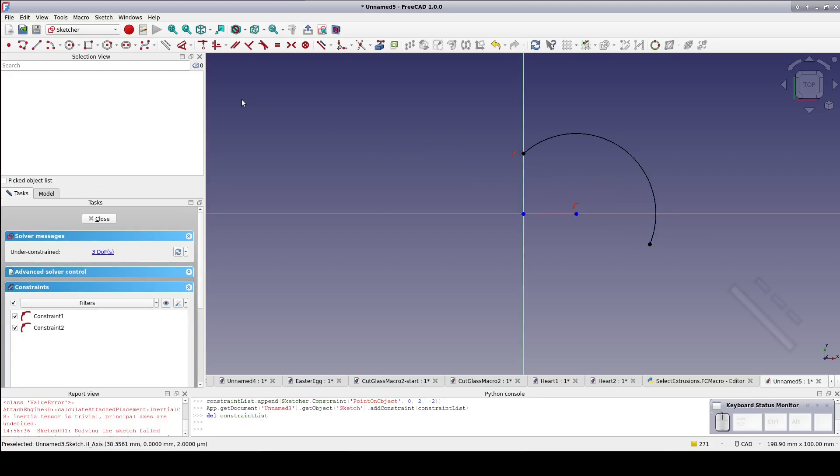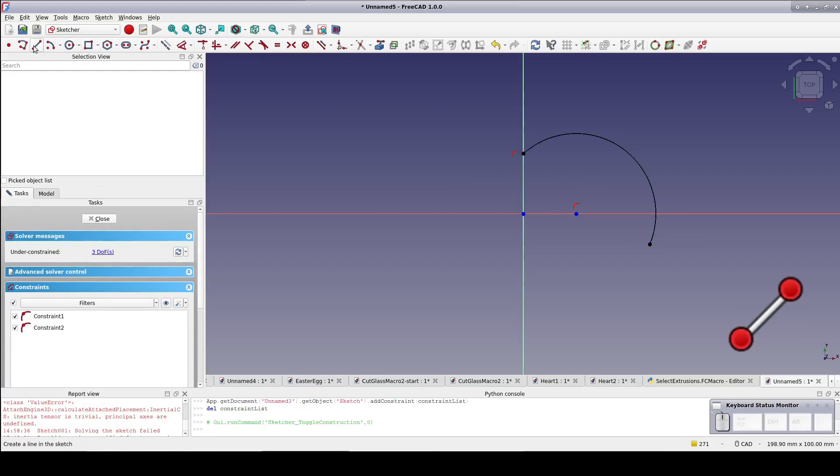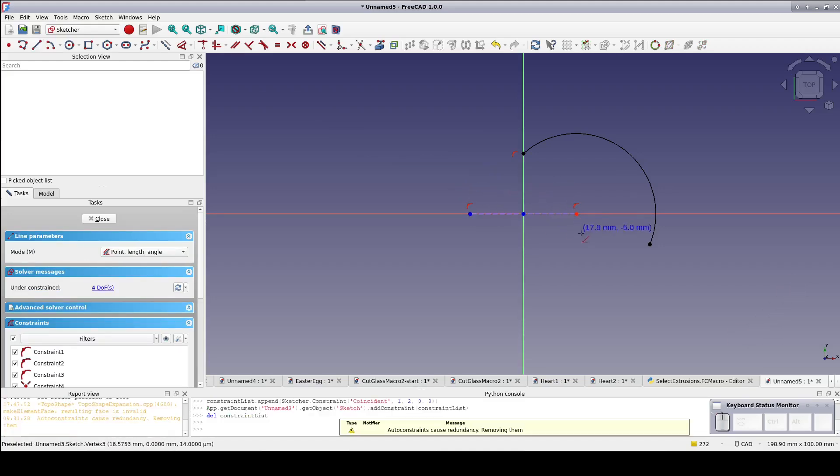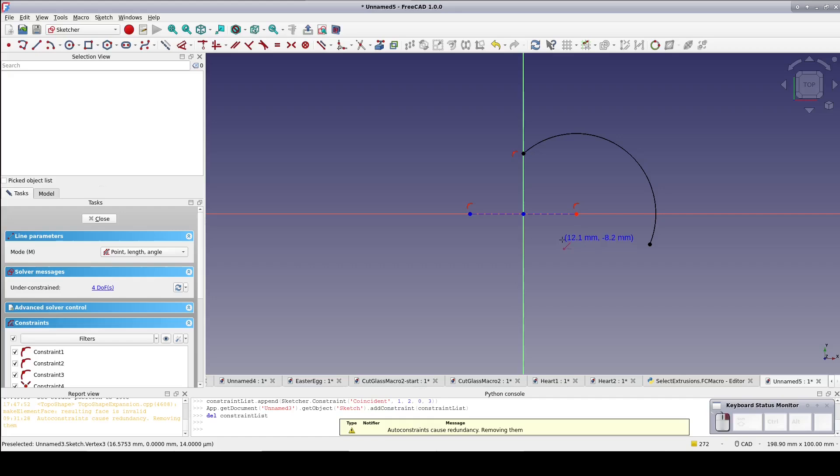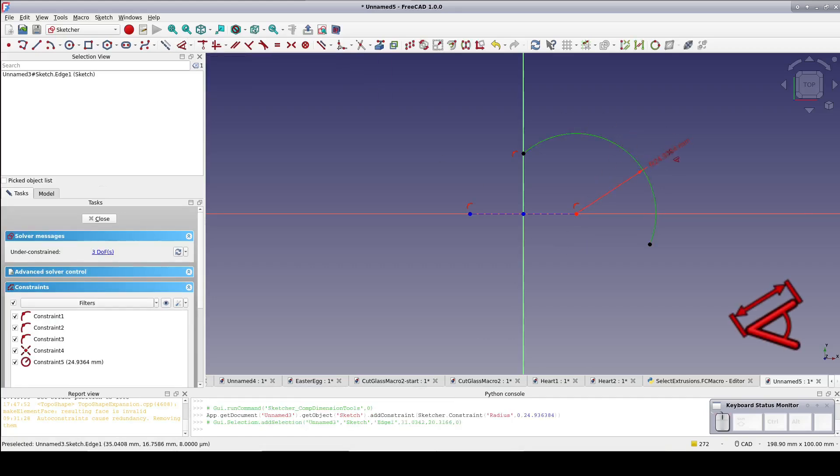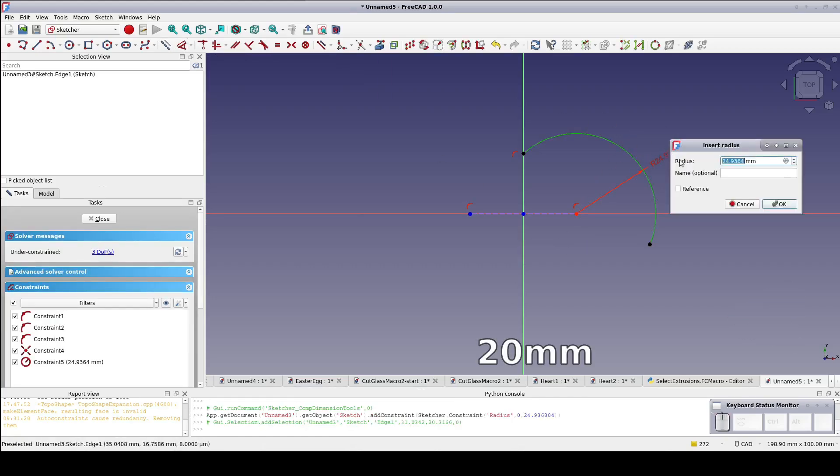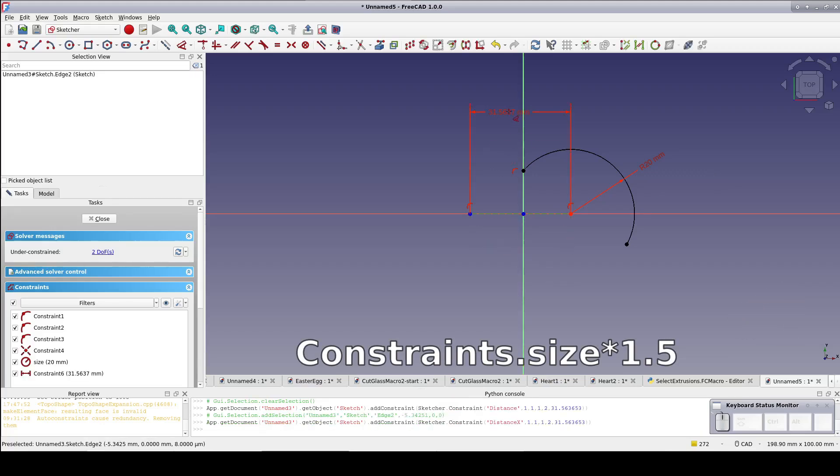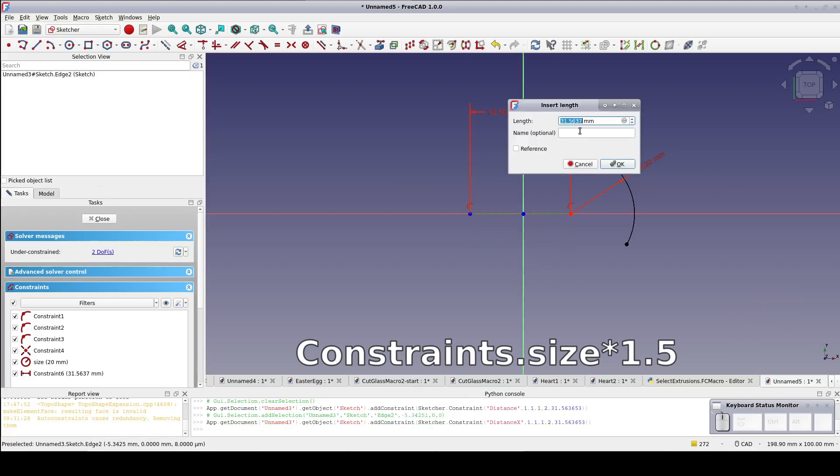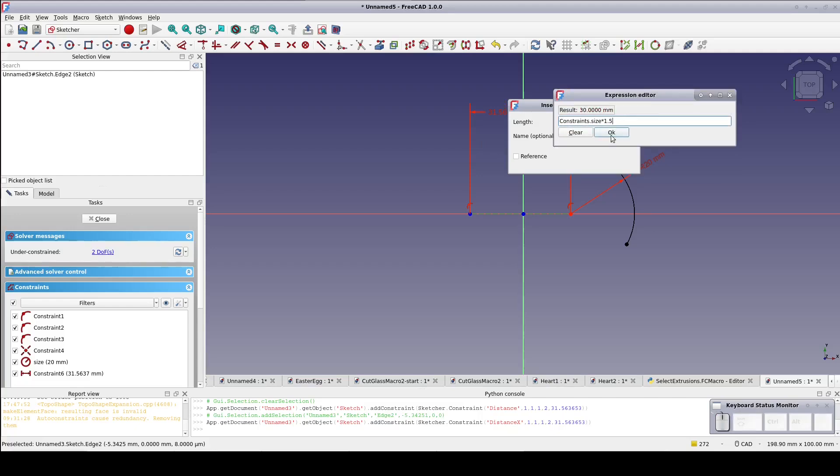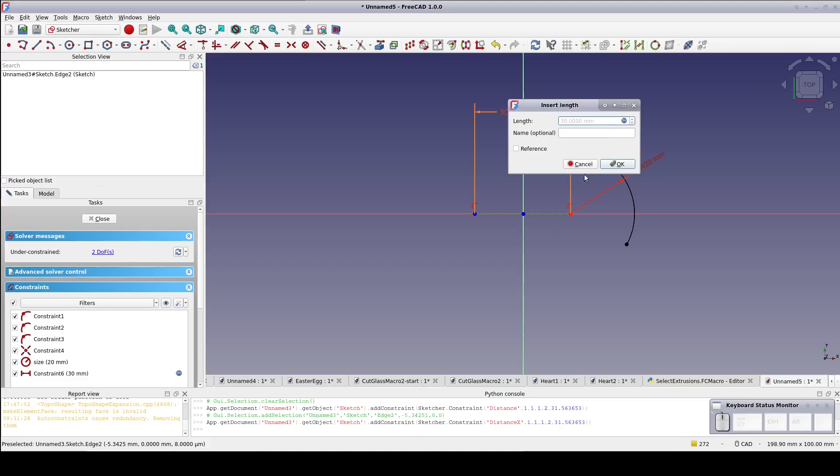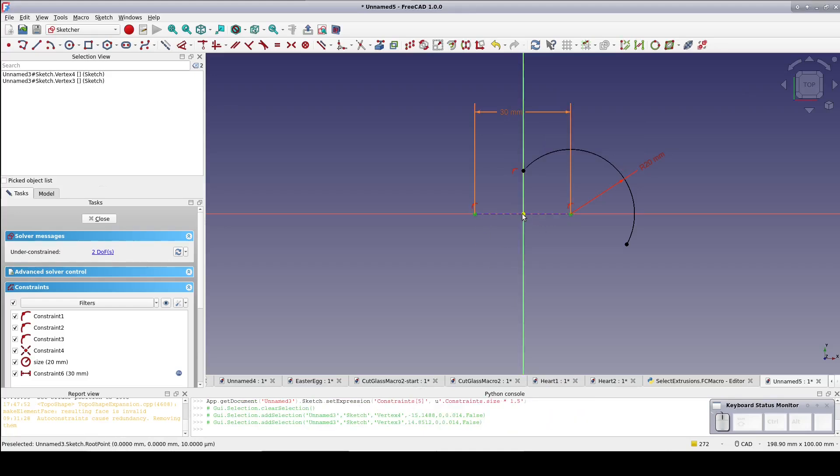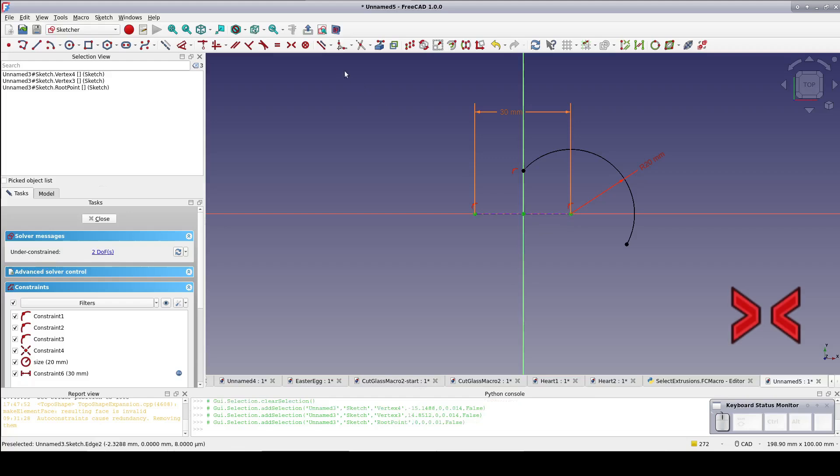Create a construction line. Start it on the x-axis to the left of the y-axis and end it on the center of the arc. Before we get too far, set the radius of the arc to 20 millimeters and name it size. Set the length of the construction line to constraints.size times 1.5. Select the end points of the line and the origin and constrain it symmetrical.